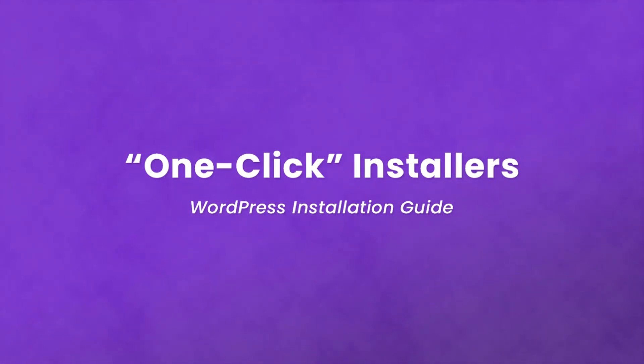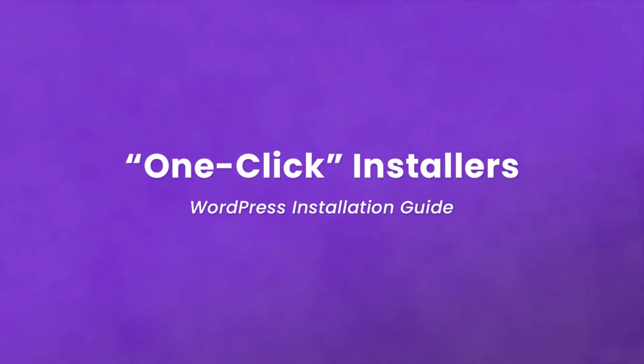In fact, most hosting companies offer some form of automatic WordPress installation. In a few cases, this means they'll actually do the installation for you, but mostly it means they have a program that you use to do the auto install.